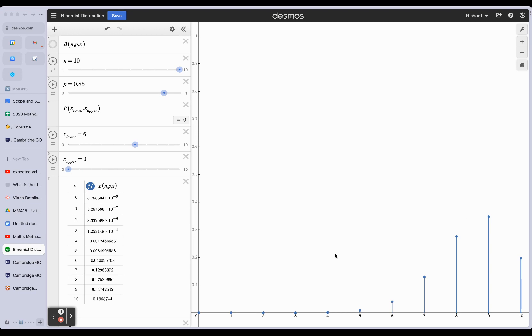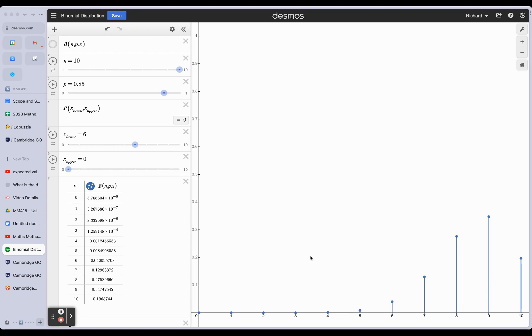we would expect on average to get 8.5. So if we got all our wins and successes and then shared them out equally for each trial, it would be an average of 8.5 per trial.